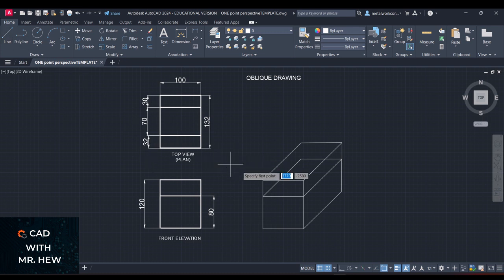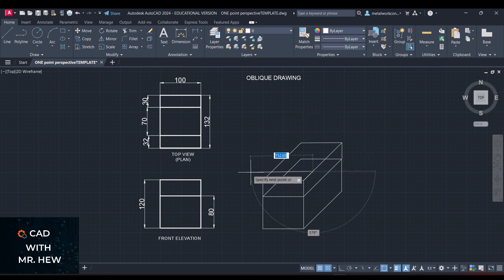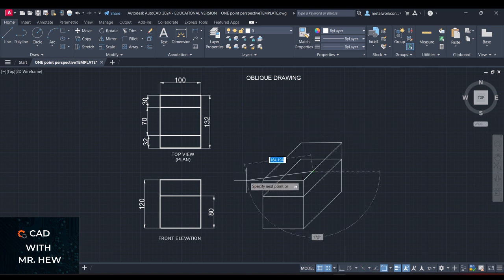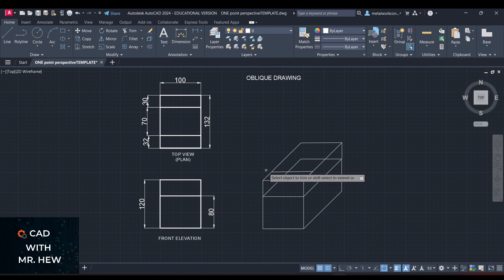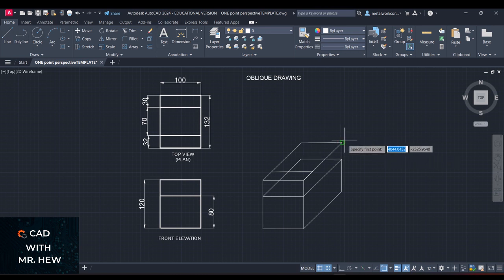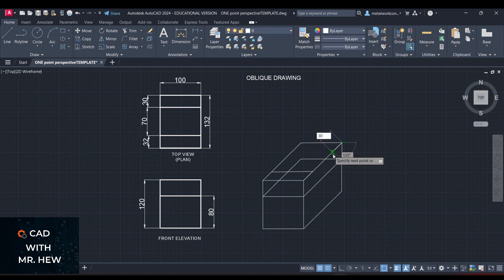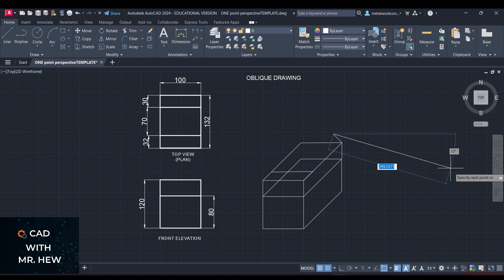Let's go again — line. We're going to go across and remove the excess line using the trim command. We're going to do the same thing up here. At the top, we're going to come down. We're going to draw a line from this corner, coming down — the length would be 30, going at 135 degrees.